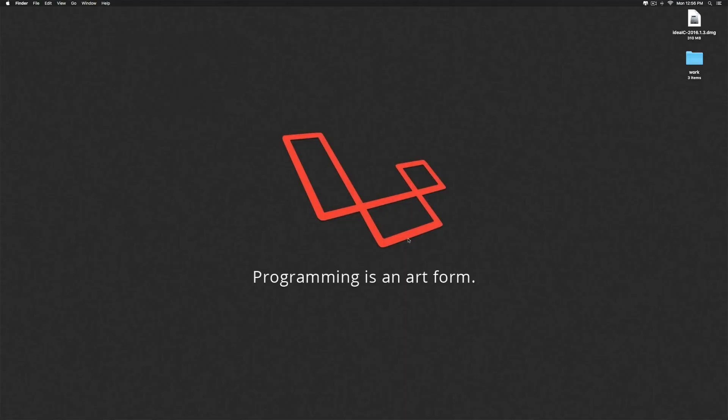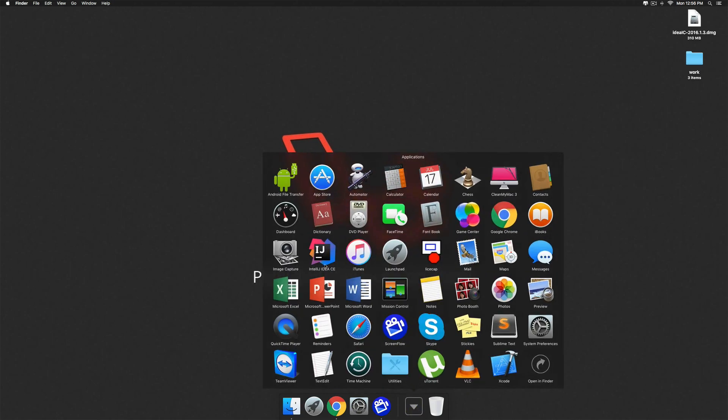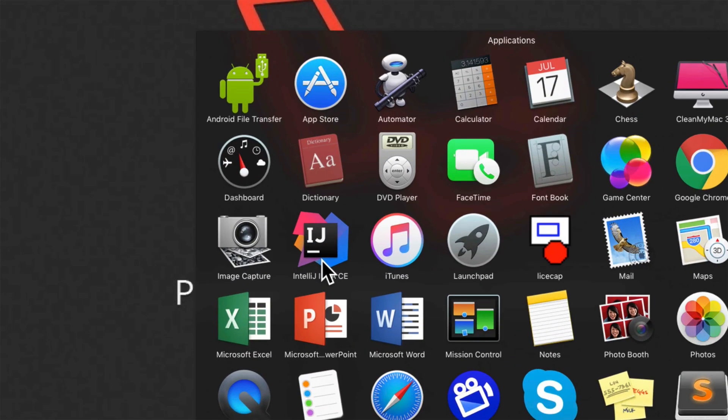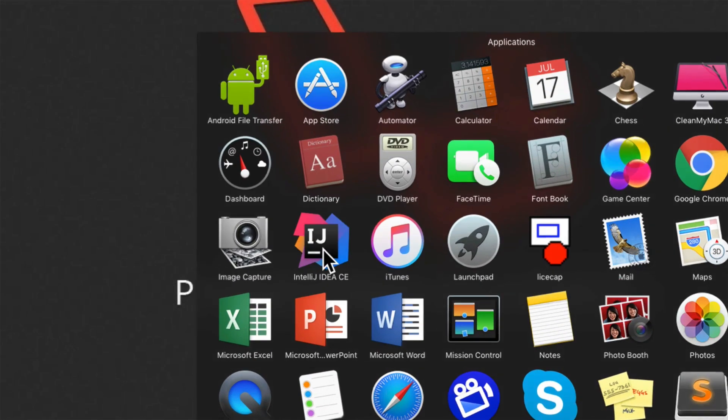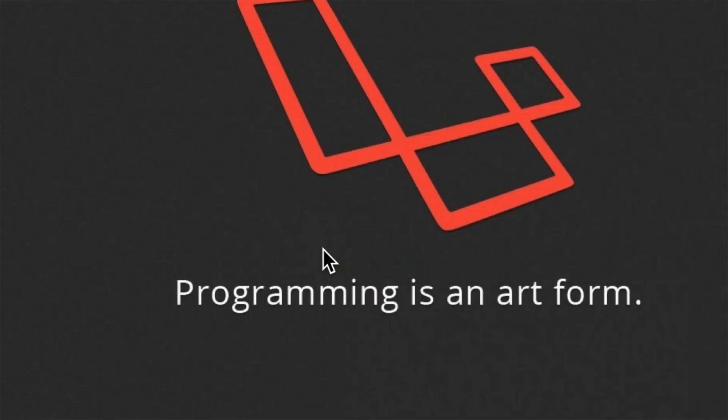Once the copy is over, you can easily start it by going down to applications and from there selecting the IntelliJ icon that you see here. Just click on that.